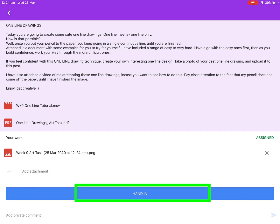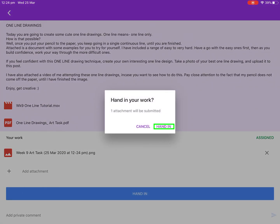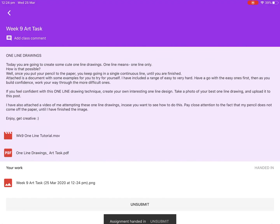Once it has finished loading, it will then prompt you to click the button that says hand in. This means that your assignment has been handed in and the task is complete.